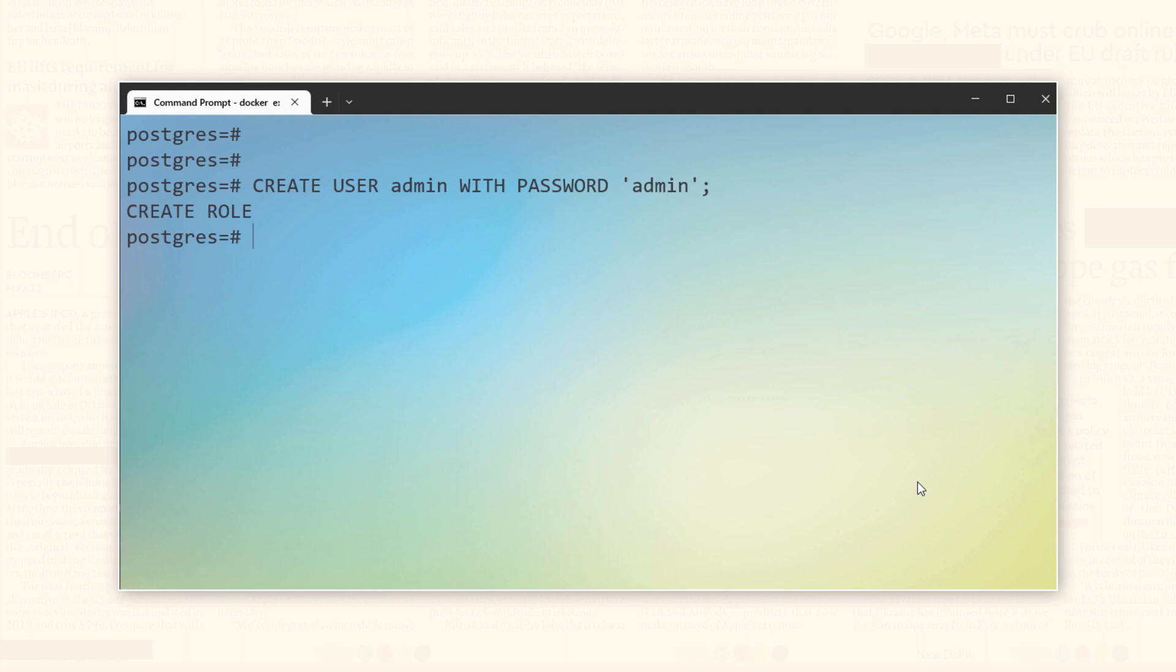But we want to use this user to connect with our database library which we created in the last video. Also, we want to use it to create objects in the same database. For all that, we need to grant some privileges to this user. Let's do that.